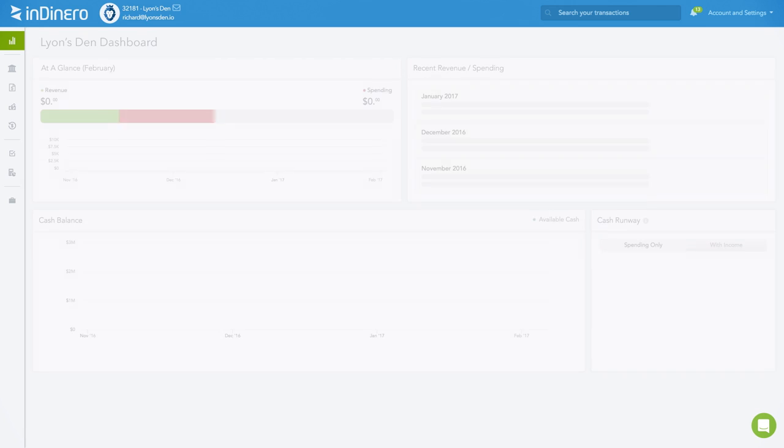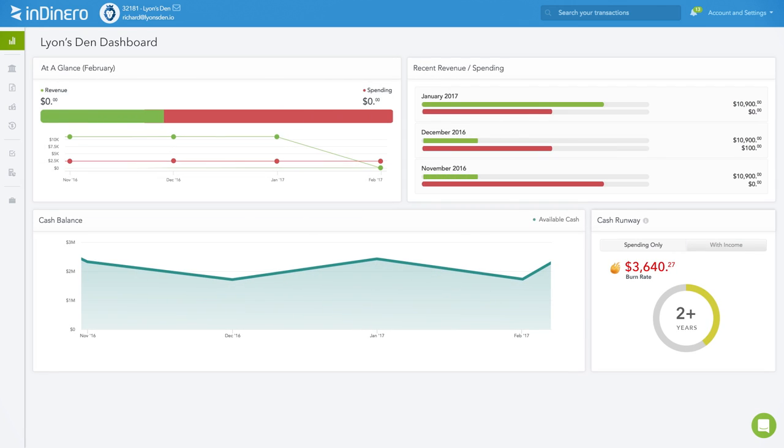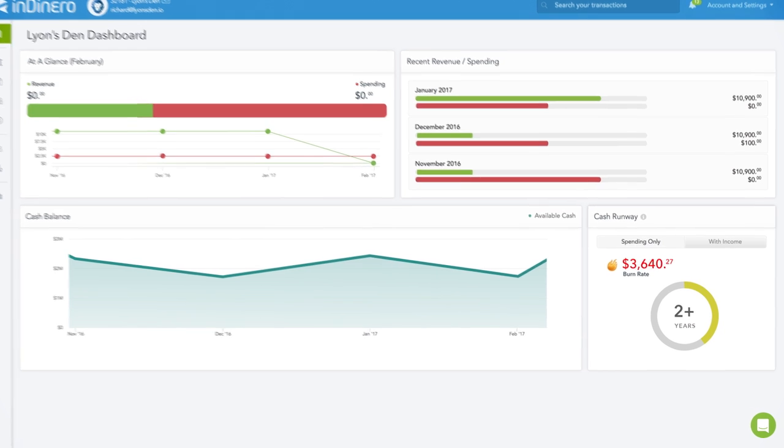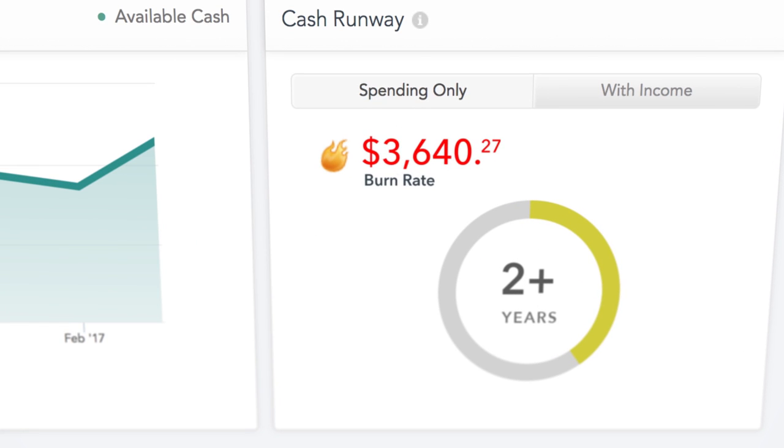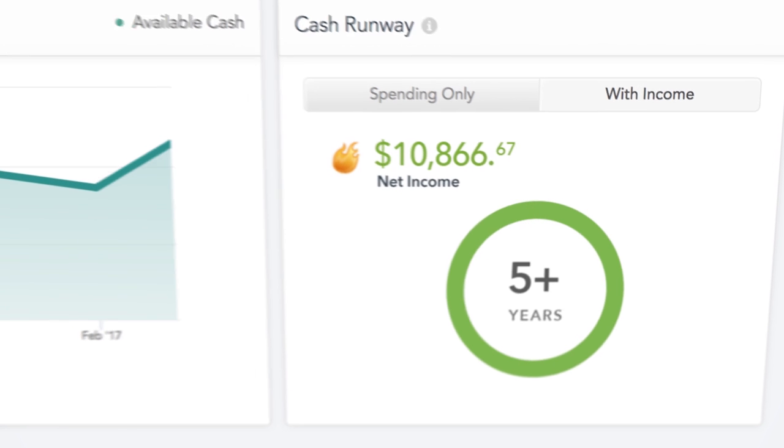Unlike traditional accounting software built for accountants, Indinero is designed for you. You need critical information like cash runway and burn rate at your fingertips.